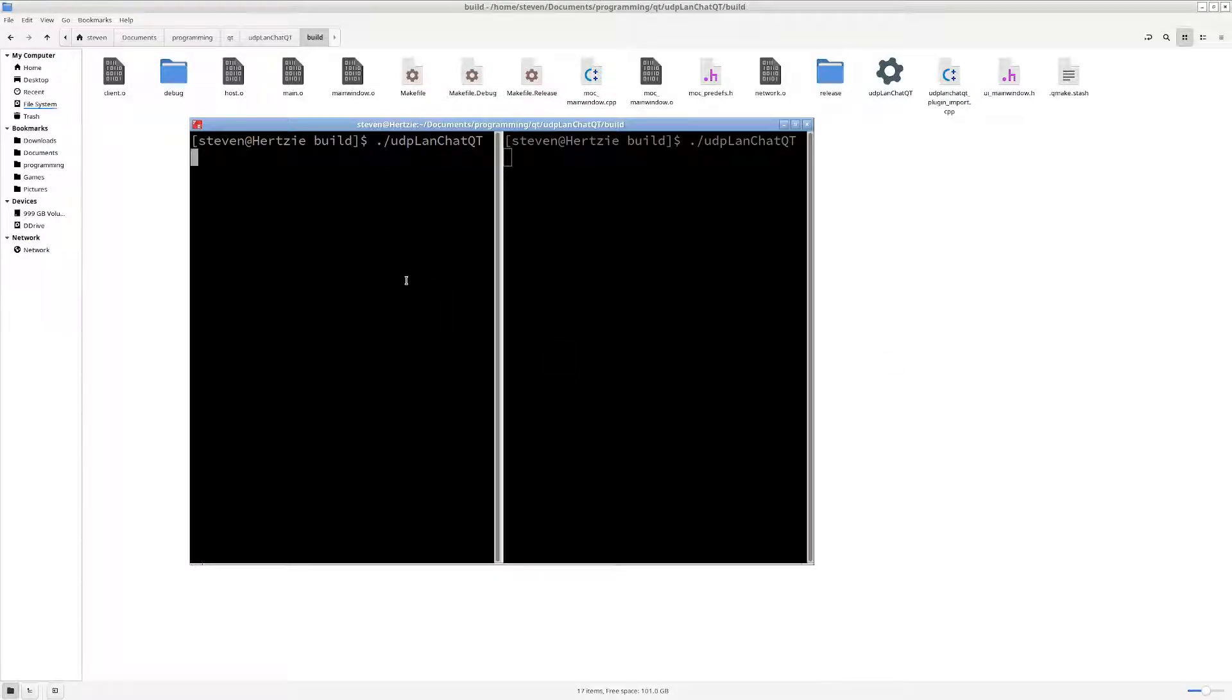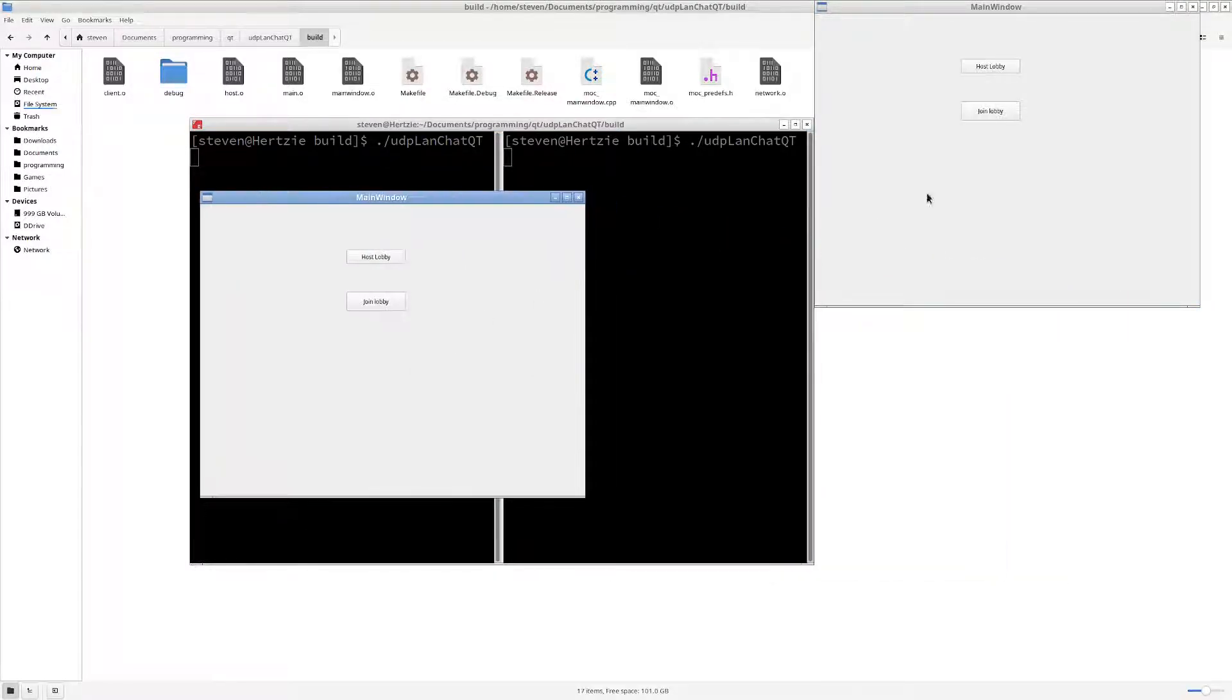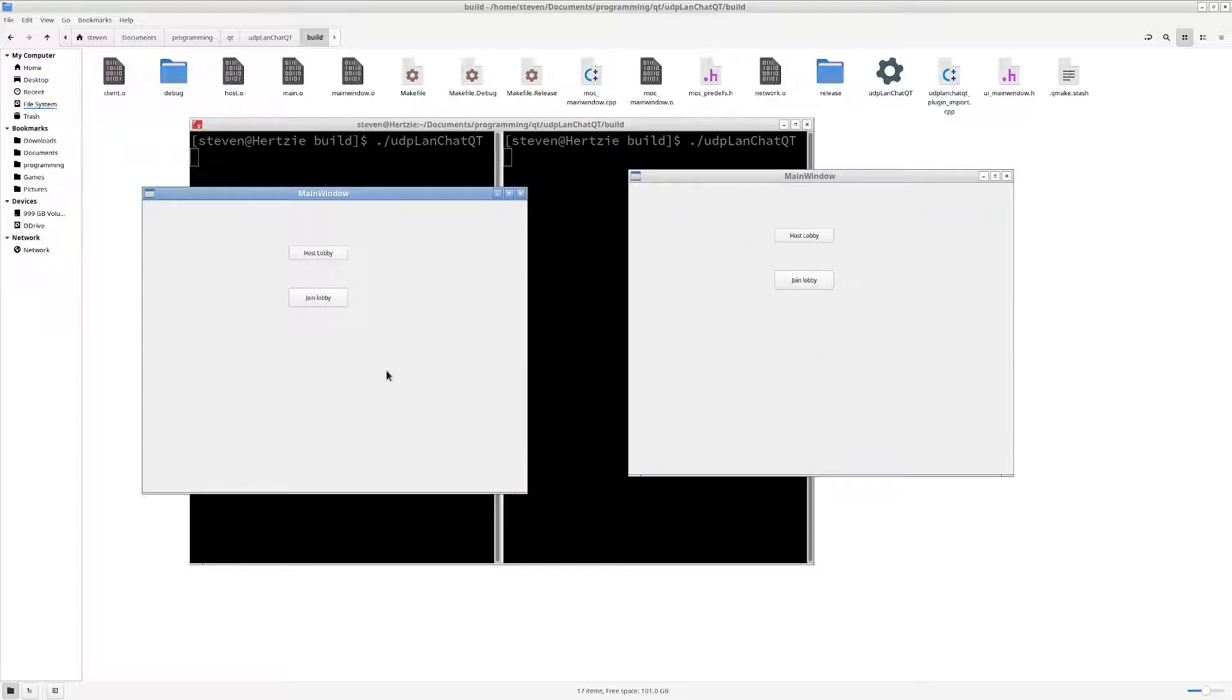This one should be a lot faster than the other ones because I don't really plan to look at code. So very simple chat library, you can host a lobby.